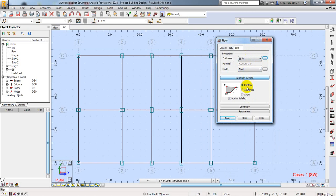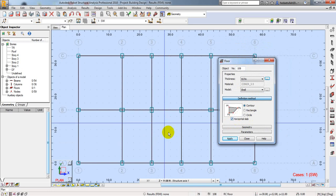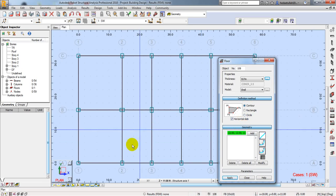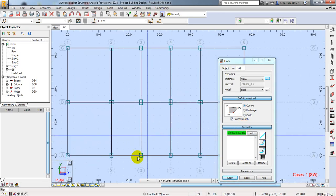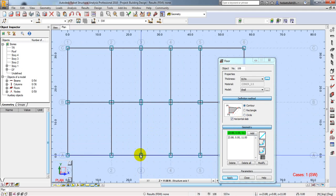From here I will select Shell and I will use the Contour option — I'll use the Contour option, then Contour Clear. First of all, our slab should be a horizontal slab initially, and here we will create our staircase. I'll click on Geometry and this is our staircase point, so I'll click on that point first.